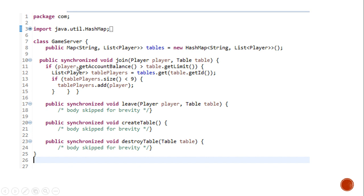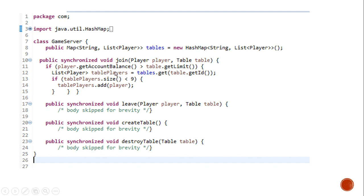First, we check the player's balance. If it is greater than the table's limit, we get the list of players who are currently seated on that particular table. And if that list is less than 9, we simply add a player into that list. The join method does its job, but it is not really efficient.